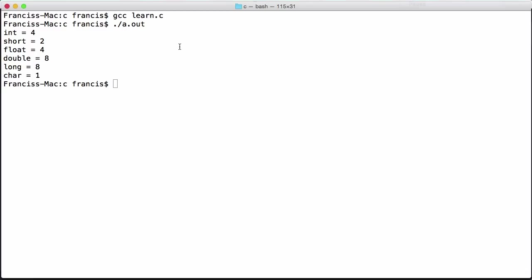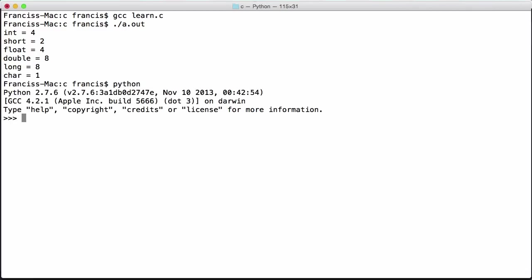What I'm going to do is use Python to show you the amount of different values you can store in each of the data types. If I print 2 to the power of 32 - the reason I'm doing 2 to the power of 32 is because an integer on my computer is four bytes, and four bytes is 32 bits because four times eight is 32, because there's eight bits in one byte. If I hit enter, you'll see we get 4.2 billion.